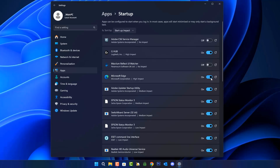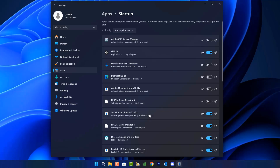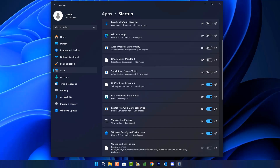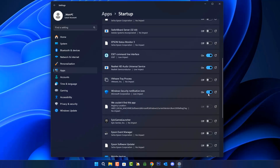Apps can be configured to start when you log in, and in most cases apps will start minimized or may only start a background task. What I'm going to do is toggle off the ones that are using a lot of impact on the system. These are medium impact ones here — I've done the high impact ones. Obviously you don't want to be touching your security suite, as that needs to load up, but the stuff you don't need you can toggle off. This will help reduce the system resources being used.